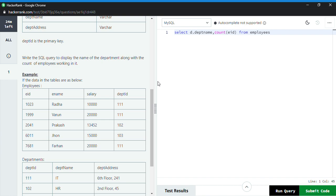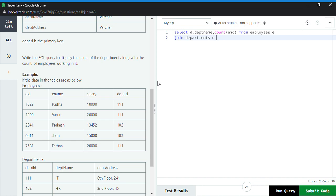And then INNER JOIN, and then I use the department table here, and I make a join ON deptID.